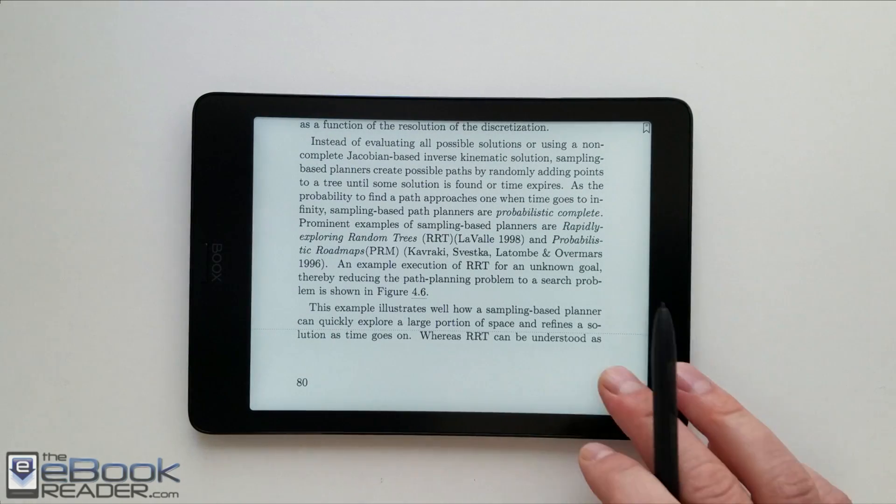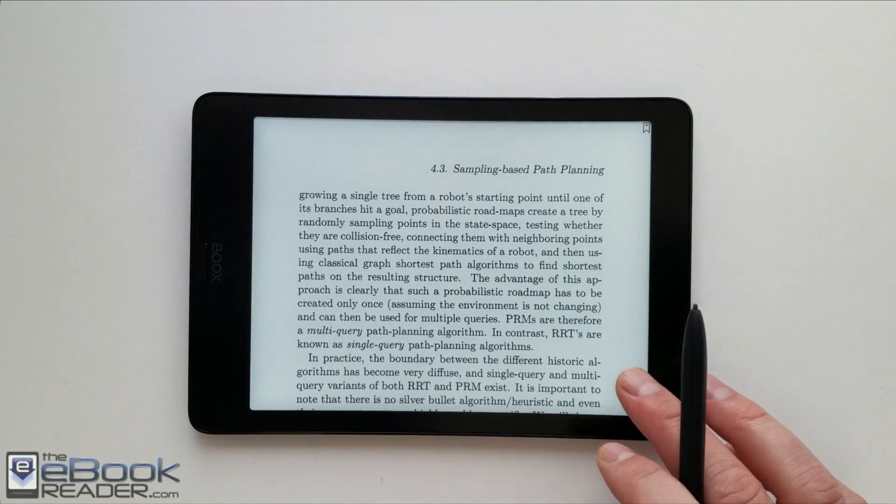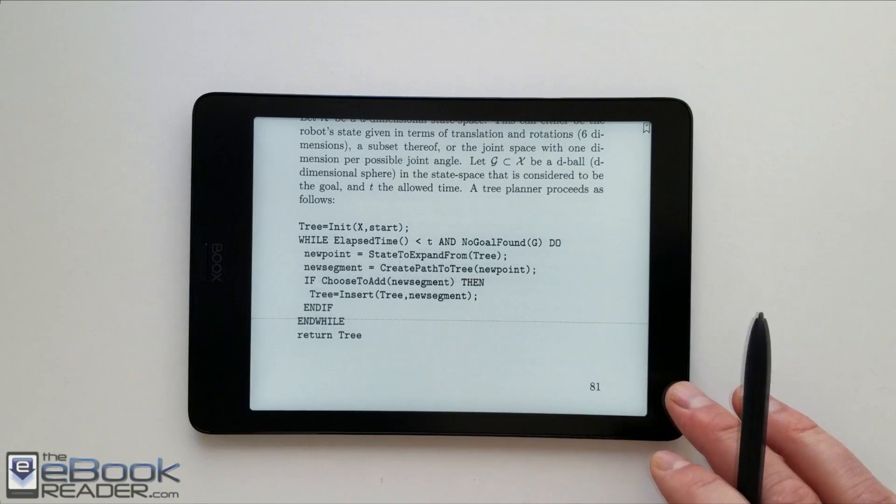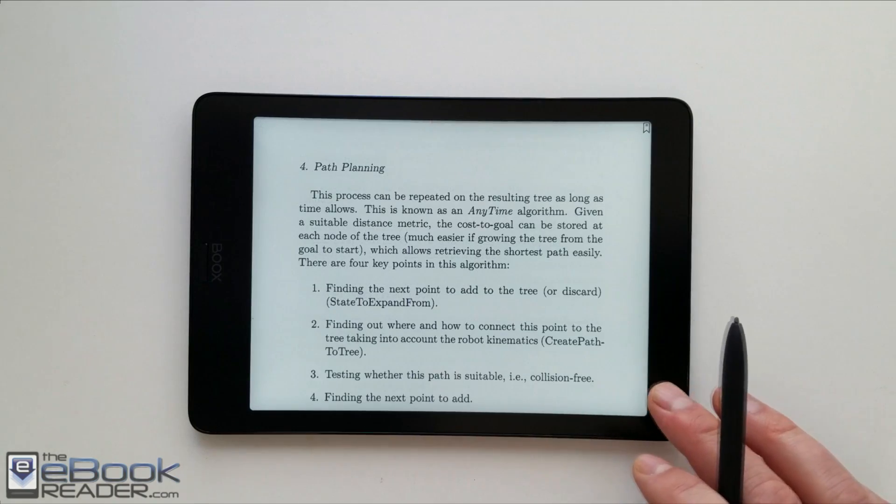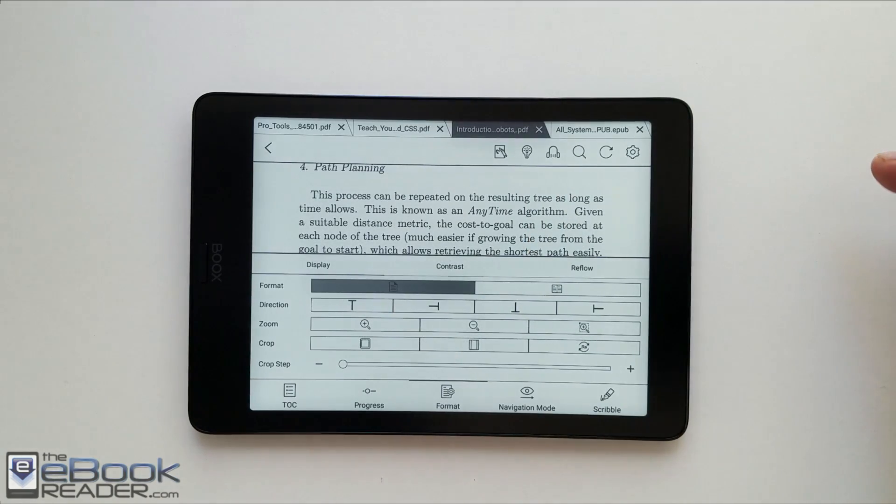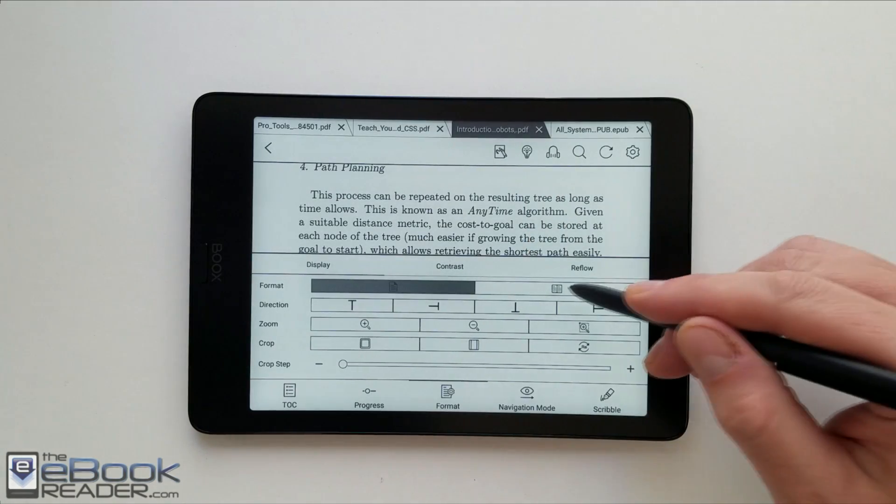That way it's just going to cut your PDF into multiple sections. But obviously it's a lot easier to read than it is in the portrait mode when the text is a lot smaller. So it gives you another option as well.